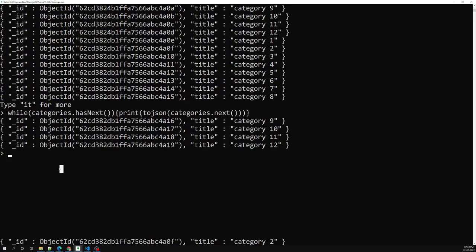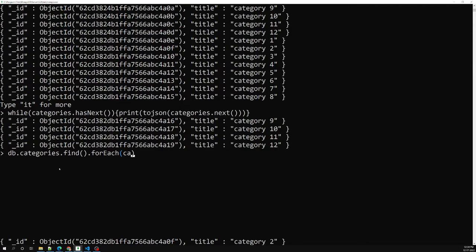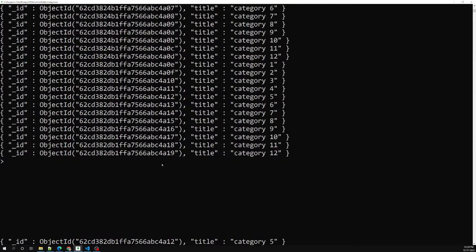We can also use the forEach loop to loop over the cursor. For example: db.categories.find().forEach — we can use this forEach command. Inside it you can use printjson, like: function(category) { printjson(category); }. Now if I run it, the same thing happens — we can loop over all the categories and print each one using forEach.